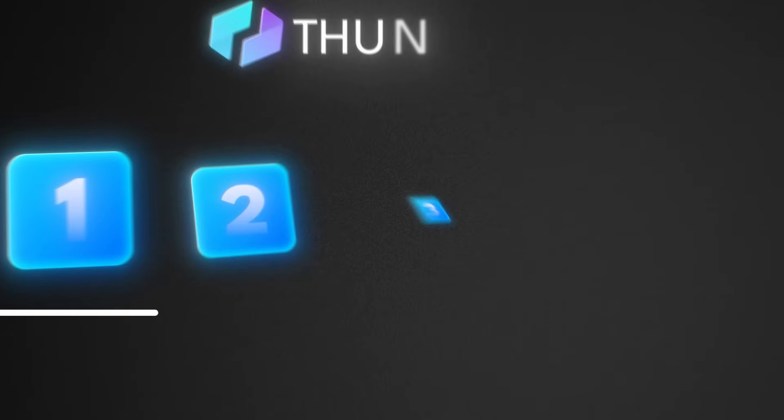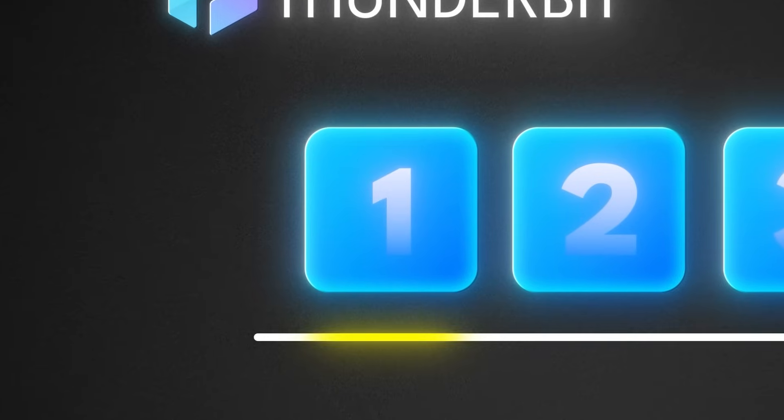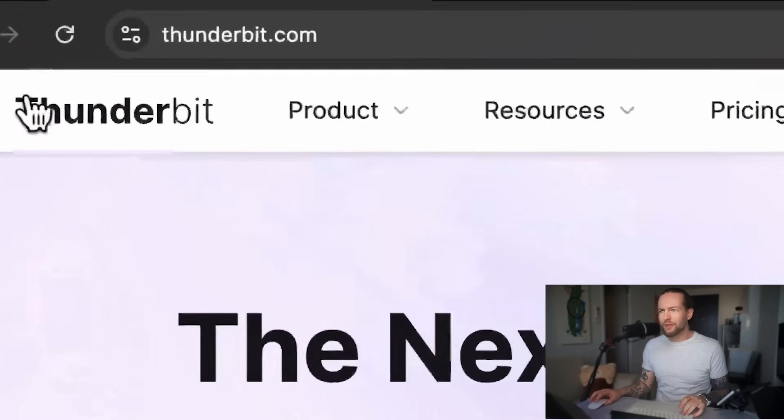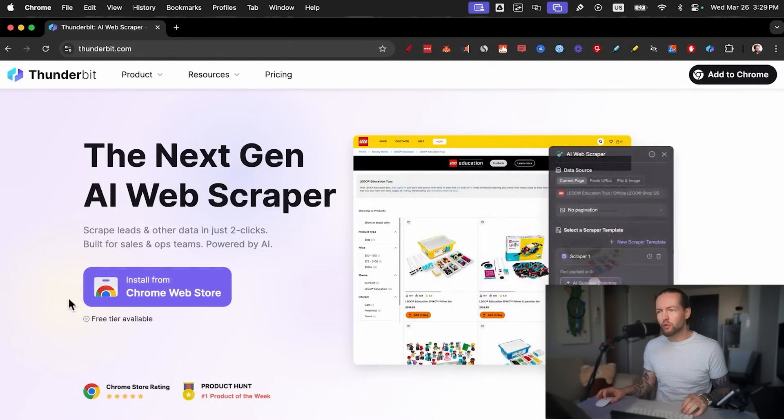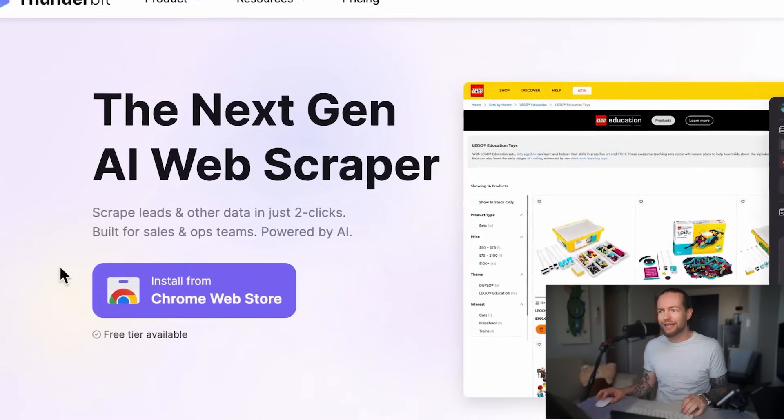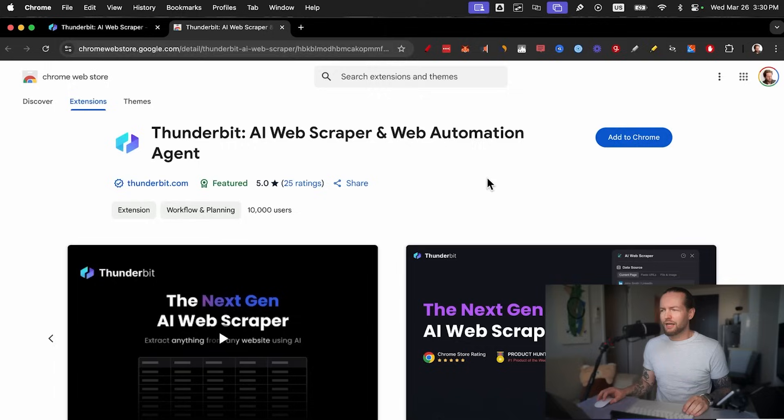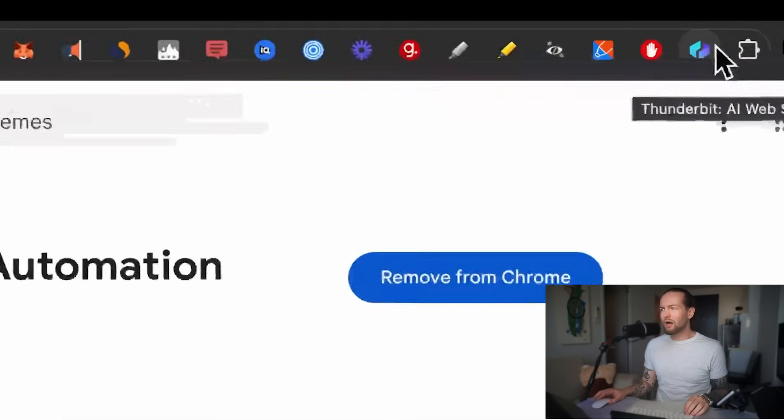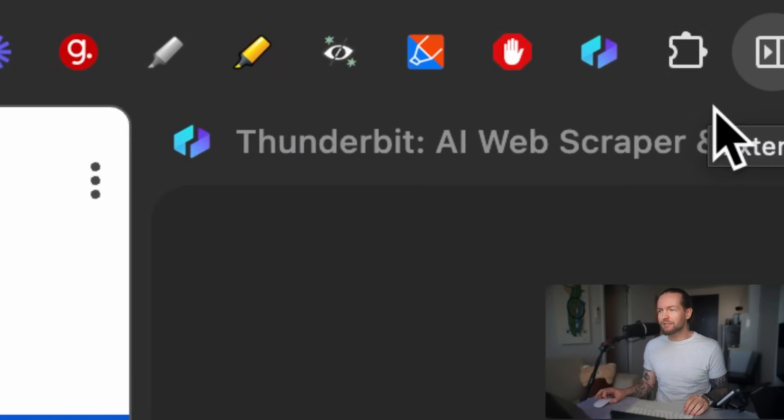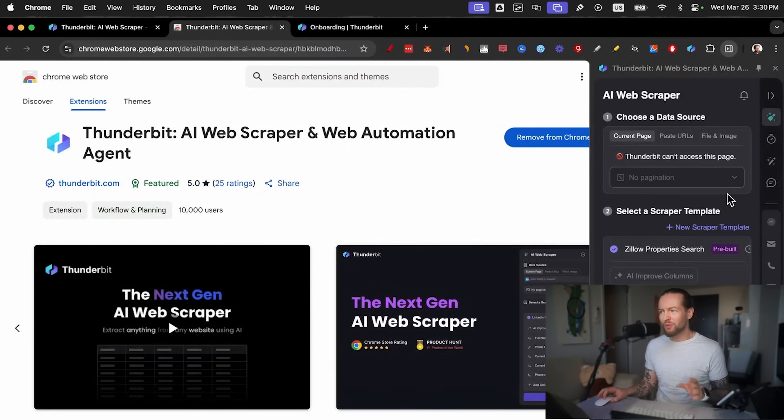Let's get into step number one: how to get Thunderbit. Just go to thunderbit.com. This is the free Chrome extension that we'll be using that can give you data in just two clicks. Click on Install from Chrome Web Store, and then click on Add to Chrome. Now in the top, you have this Chrome icon that when you click on it, it opens the web scraper in the right side. But what can we do with this? Let me show you three quick demos right now.